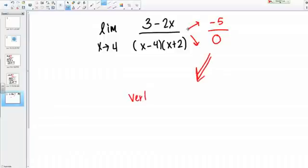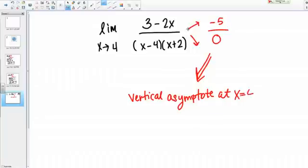I know that there's a vertical asymptote at x equals 4. That tells me something about the limit. Because I'm approaching a vertical asymptote on either side of x equals 4, I'm either going to be going to positive or negative infinity. The limit overall could be positive infinity, negative infinity, or does not exist if the two sides don't match up. We need to go ahead and evaluate those one-sided limits.